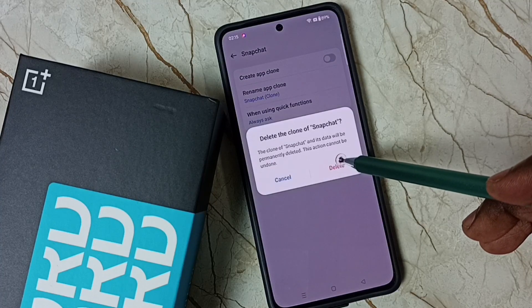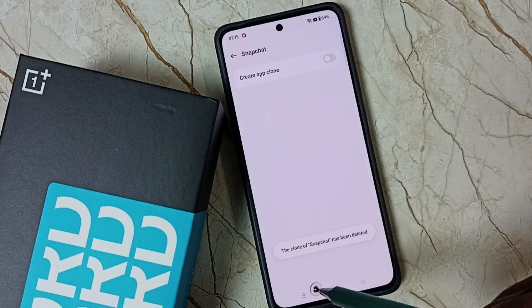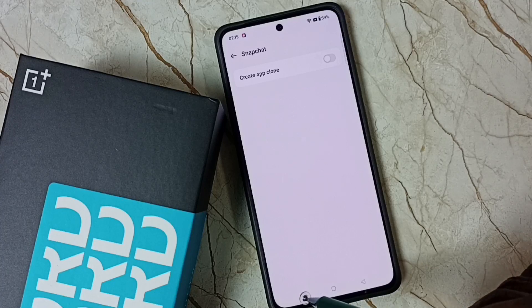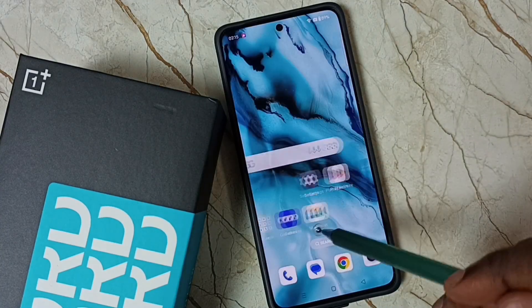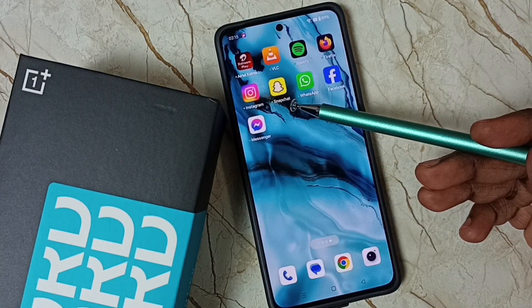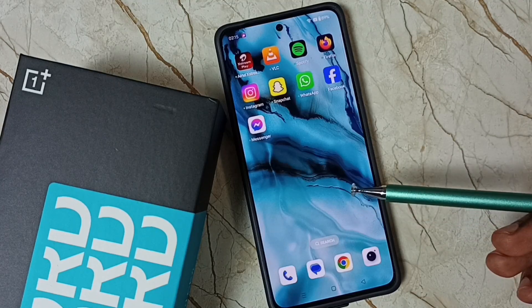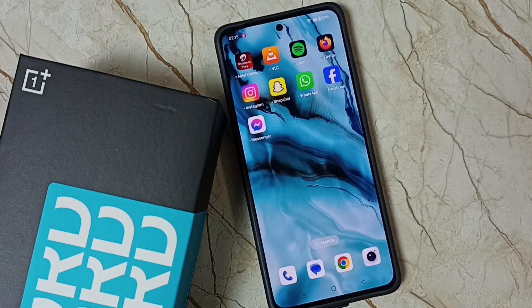Done. You can see the new Snapchat has been deleted. Let me check — go to the home screen, and now it shows only one Snapchat. I hope you have enjoyed this video.